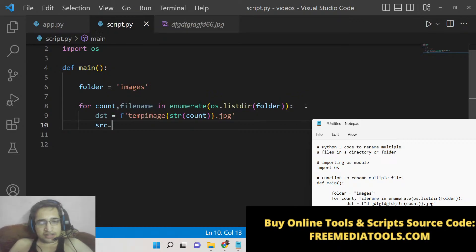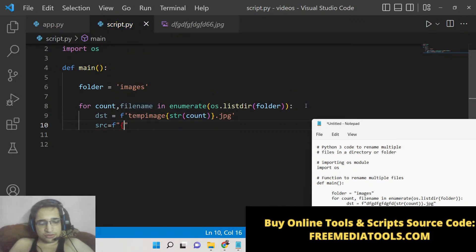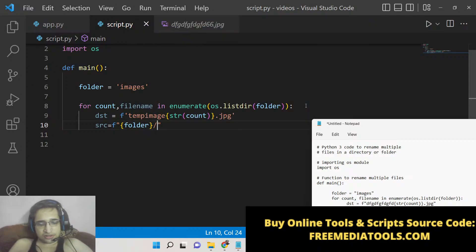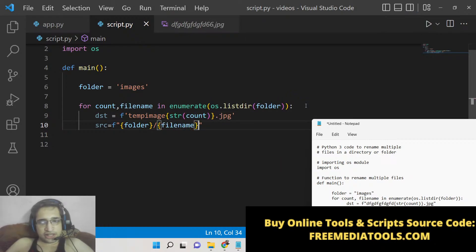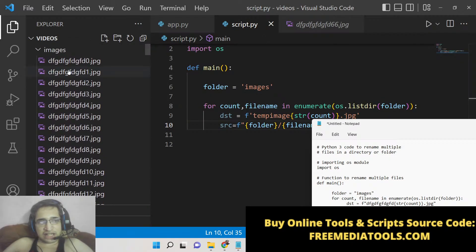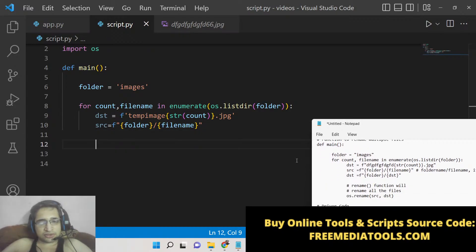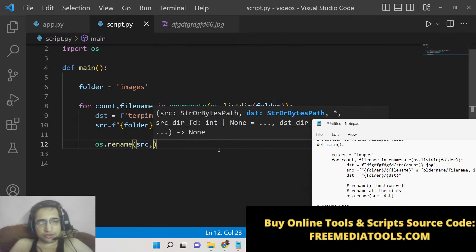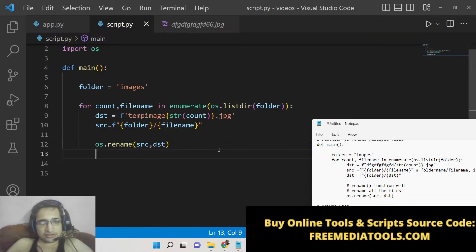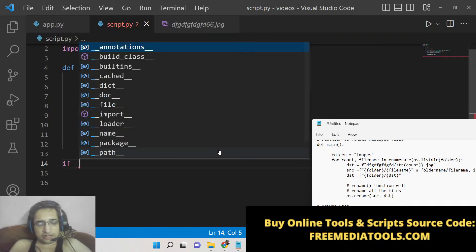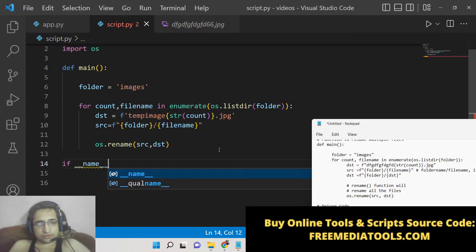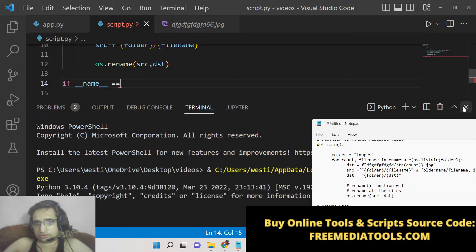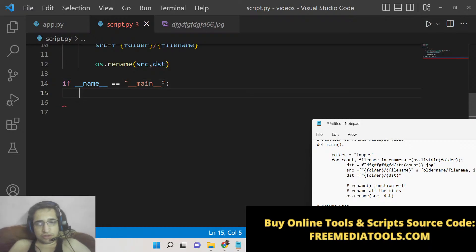Here we will provide the source. Source will be equal to the folder name slash filename. So here we are providing the file name—this is folder slash the name of the image, that's it. After that we need to now rename this. To rename this there is a function inside the operating system module. We will provide the source and the destination, that's it. Now we need to call this, so if name is equal to main, here we will call this main function, that's it.